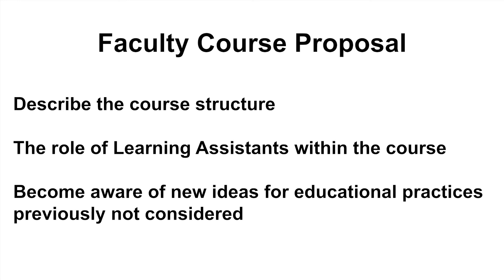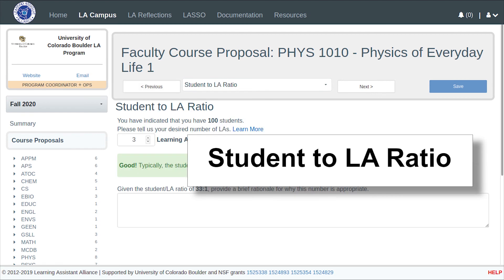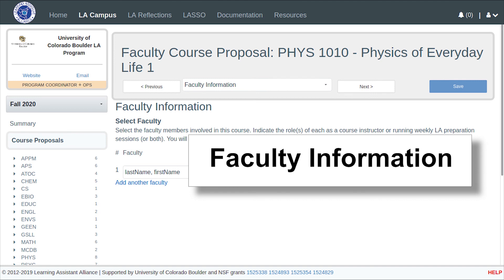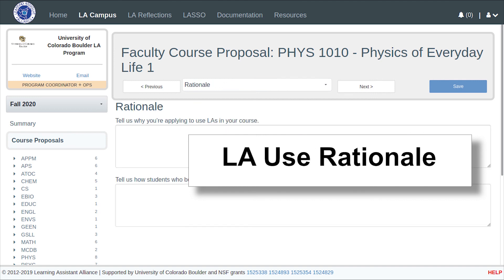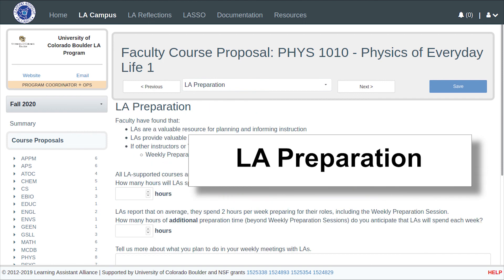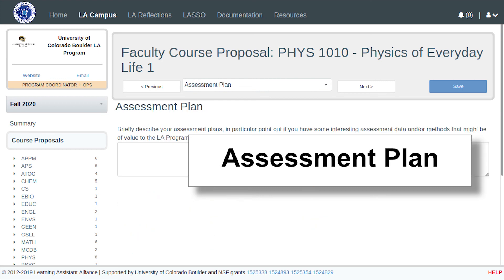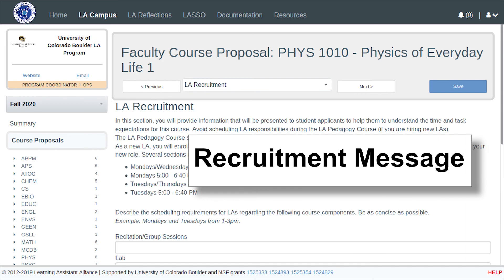The proposal is composed of nine elements. The requirements include course information, the student to learning assistant ratio, faculty information, learning assistant use rationale, course components, learning assistant preparation, learning assistant responsibilities, assessment plan, and recruitment message.